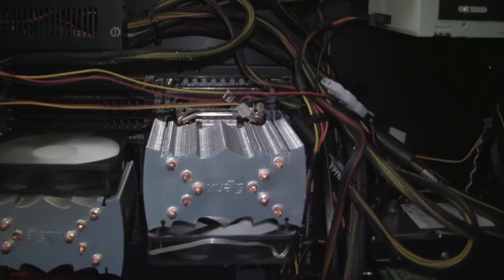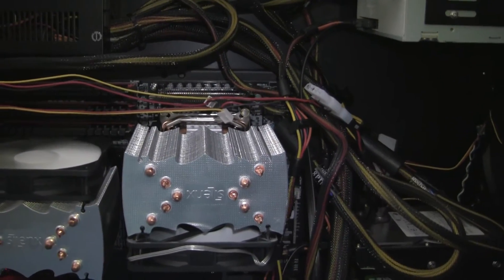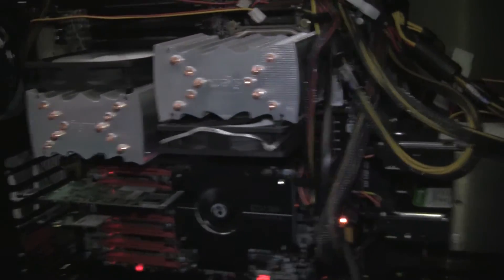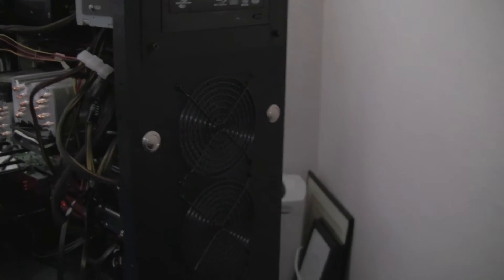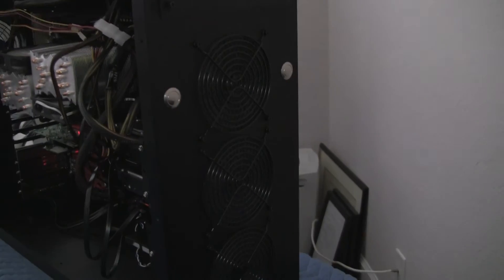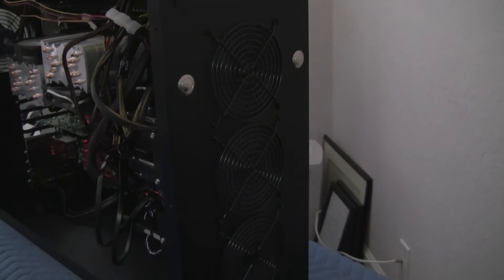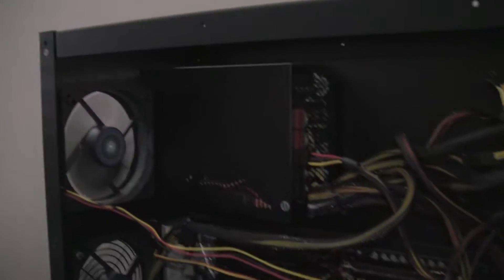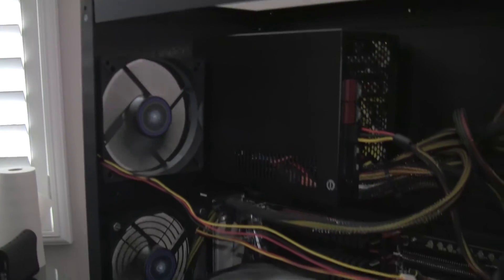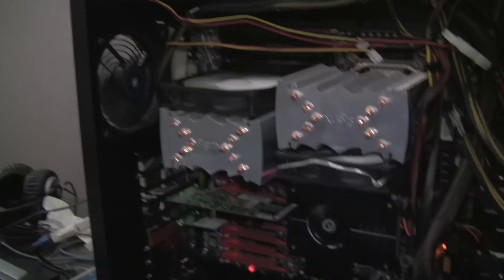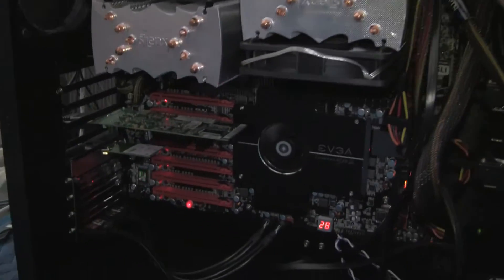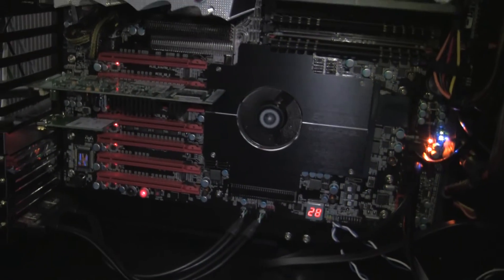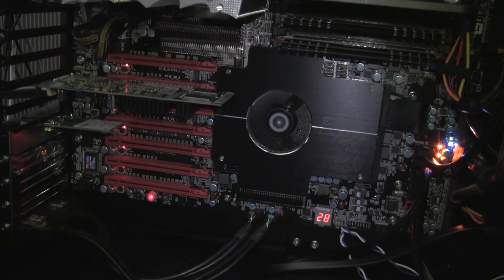Now you can also see some fans in the front of the computer—there are three fans in the front, one, two, three—and there are a couple of fans on the back of the computer. Also there's a big fan right here on the motherboard to cool the chipset.